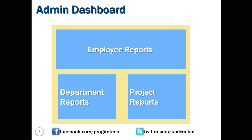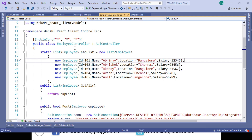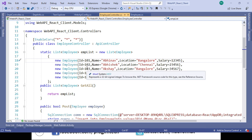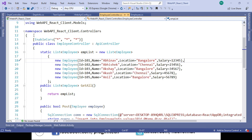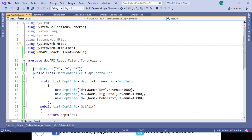We will use the same REST API we developed in our previous videos. Let's open the ASP.NET Web API created using Visual Studio Code. This API project has one controller class called EmployeeController with a method called GetAll which returns the list of employees. It also has a DepartmentController which returns the list of departments.